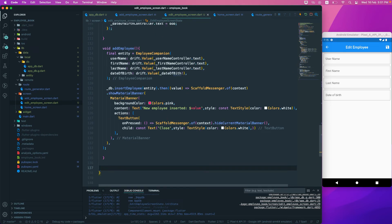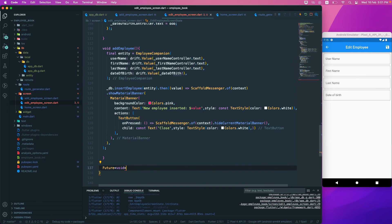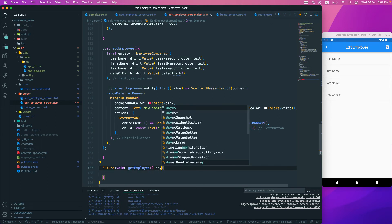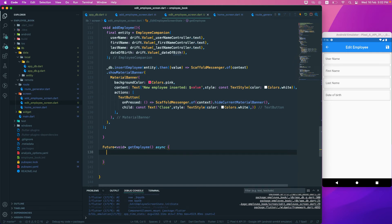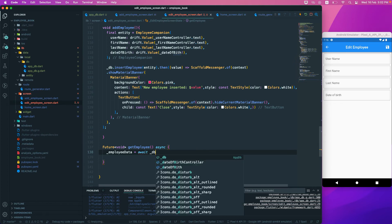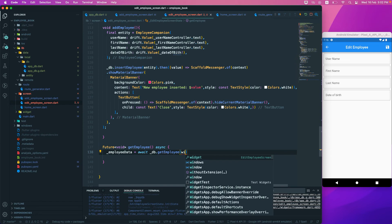Let's create a Future void function called getEmployee, marked as async. Inside, we'll set _employee equal to await _db.getEmployee, passing in widget.id. This await call fetches the employee data asynchronously.